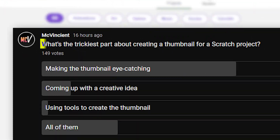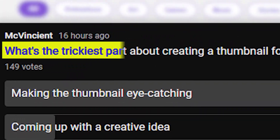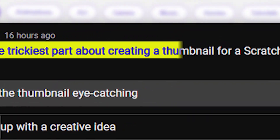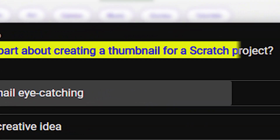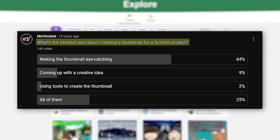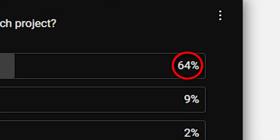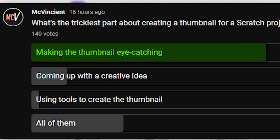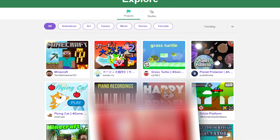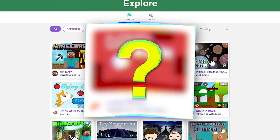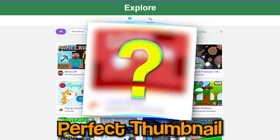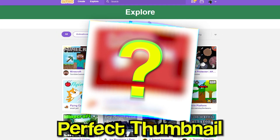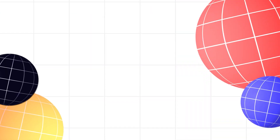I asked you guys about the trickiest part about creating a thumbnail for a scratch project and found out that most of you really struggle with making the thumbnail eye-catching. So in this video, I'll show you how to make the perfect thumbnail for your scratch project. Let's get started.